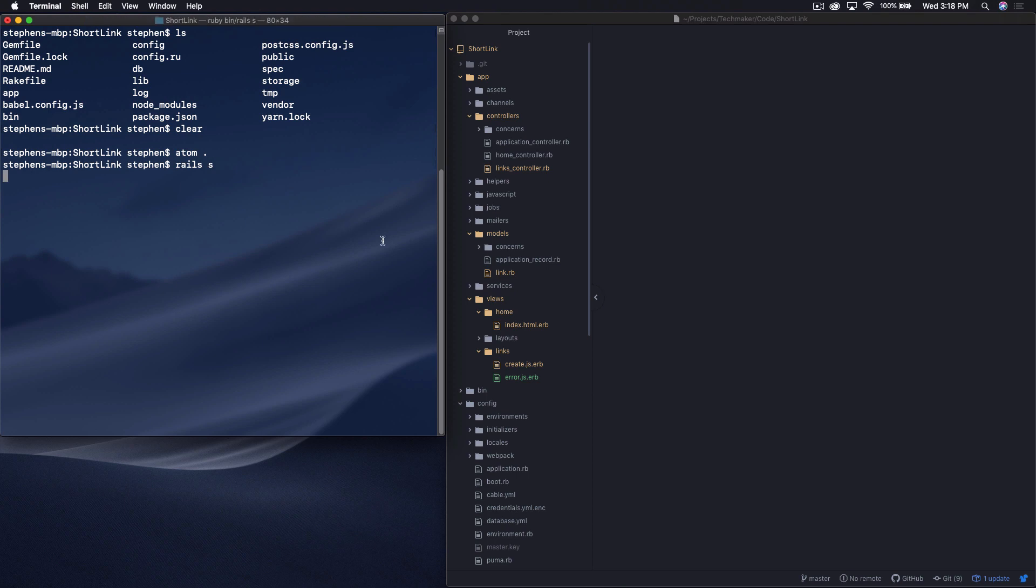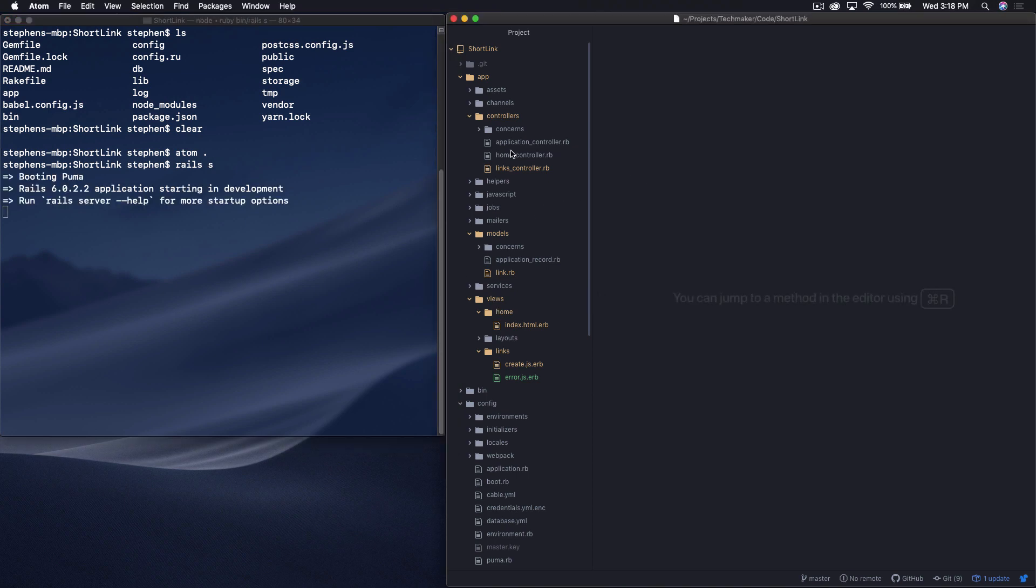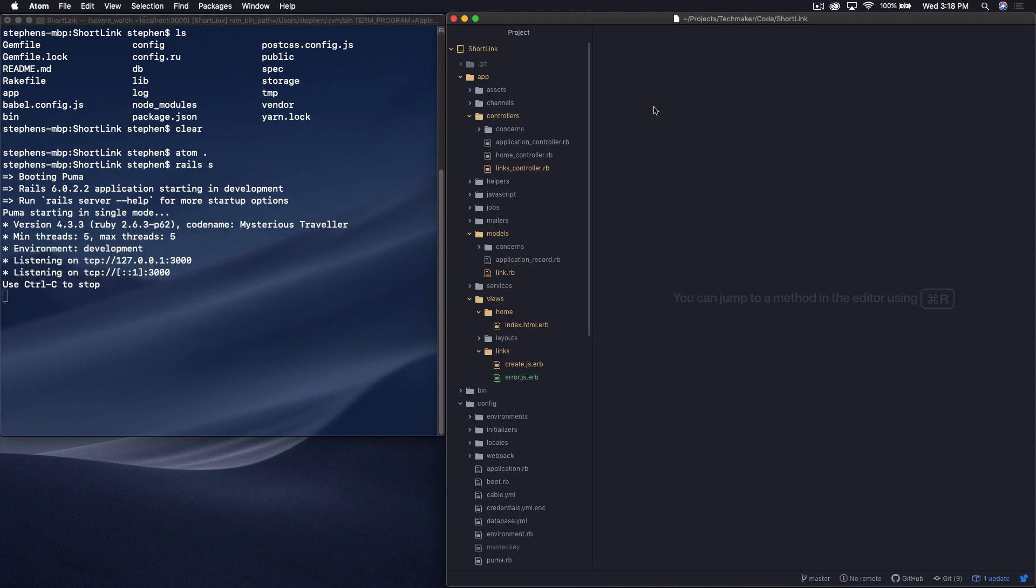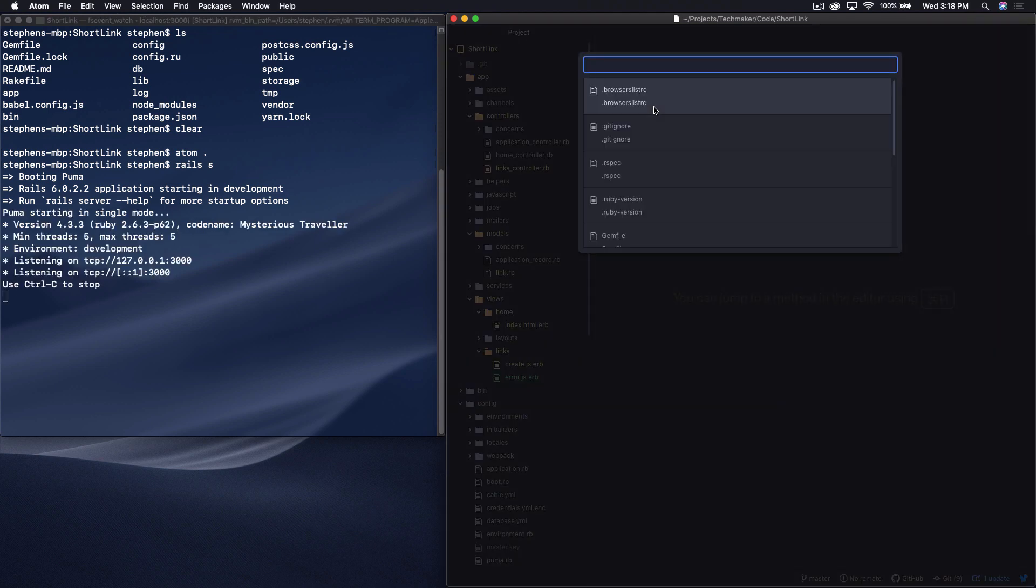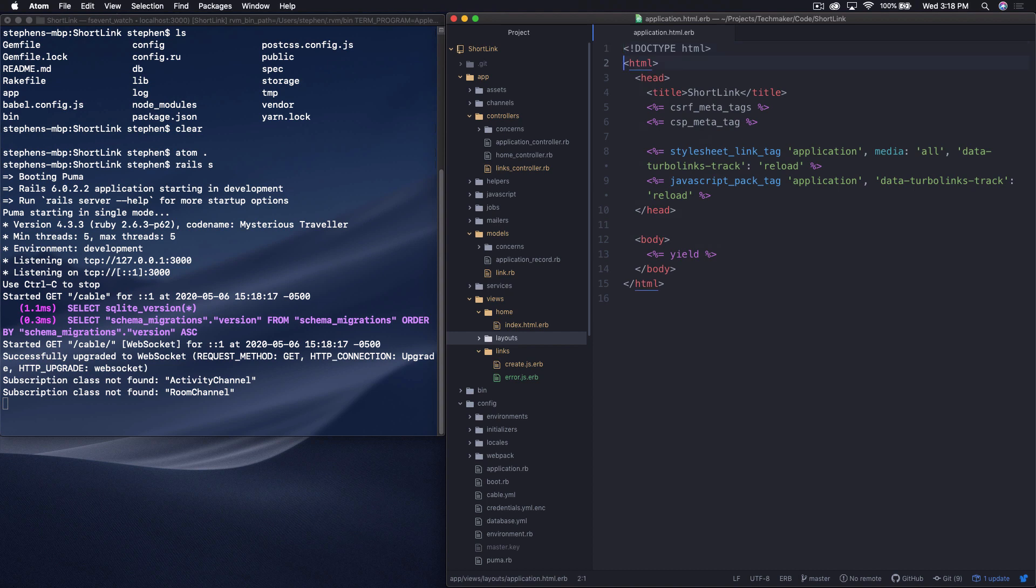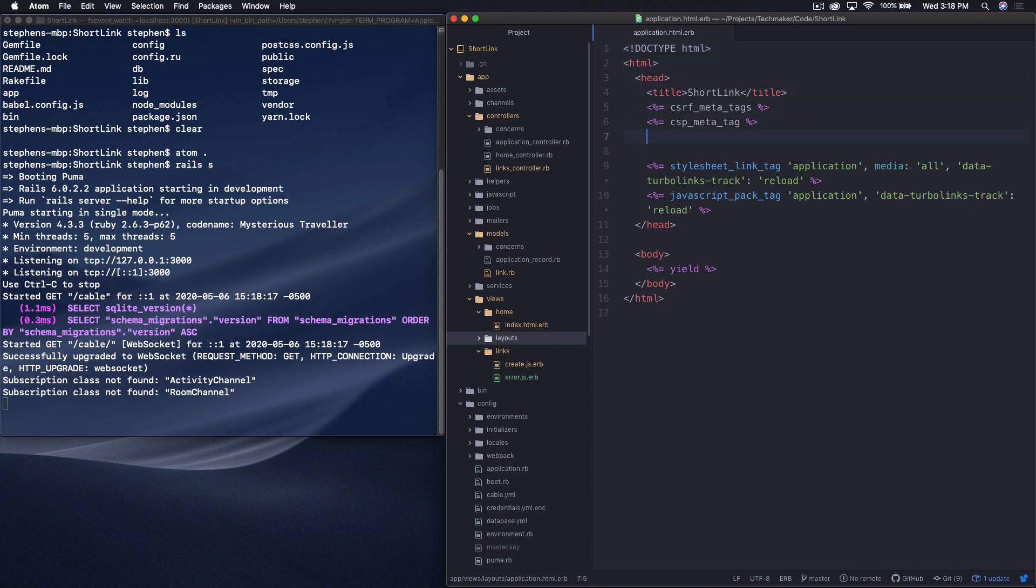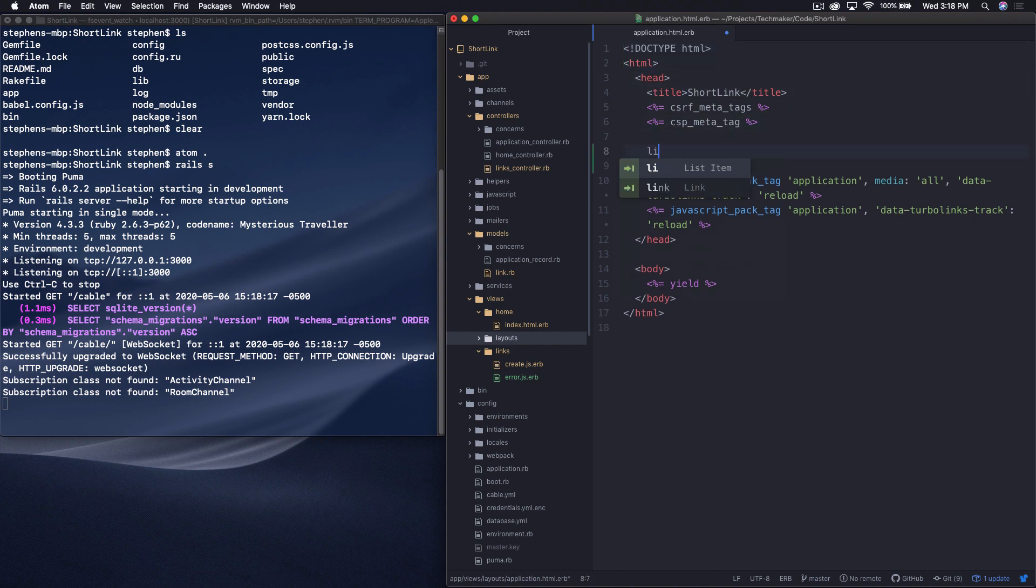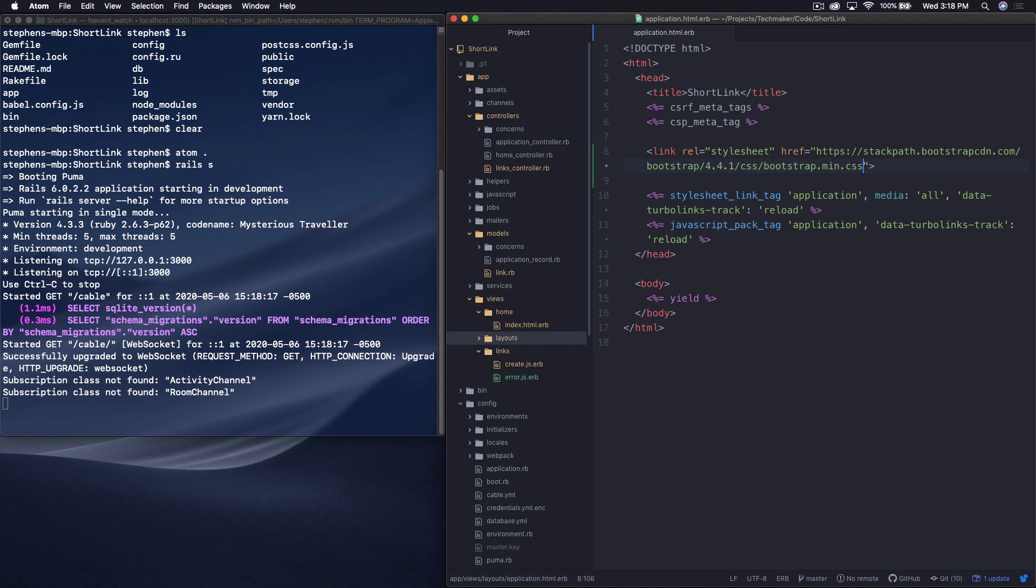So I'm just going to go ahead and start my server. And we will open up our application.html. And in here, I'm just going to put a link tag. And I'm going to link to a bootstrap CDN. And so I'm just going to bring in the styles. We're not going to make use of any of the JavaScript or anything. So we can just go ahead and bring that in right here in our application layout file.